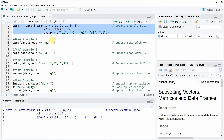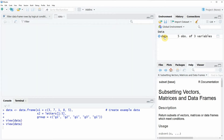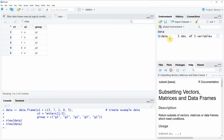If you run these lines of code you will see that a new data object appears here at the top right. We can also have a look at this data by double clicking on the data object and then a new window appears. Here you can see that our data contains five rows and three columns.